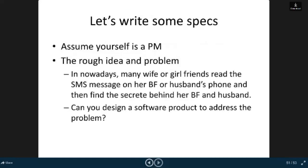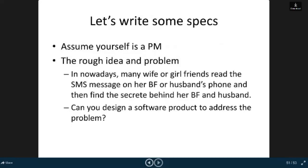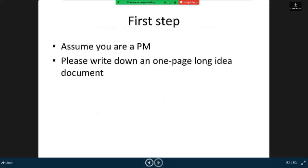Let's write some specs. Assume yourself is a PM. The rough idea and problem: nowadays many wives or girlfriends read the SMS messages on their boyfriend's or husband's phone and find secrets. Can you design a software product to address the problem? First step: assume you are a PM, please write down a one-page-long idea document. Thanks for watching the video.